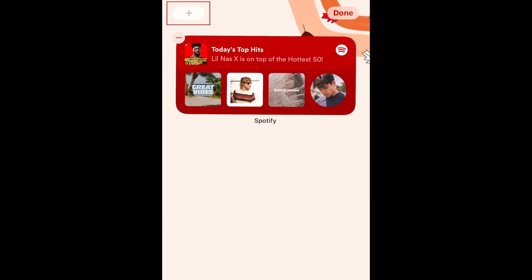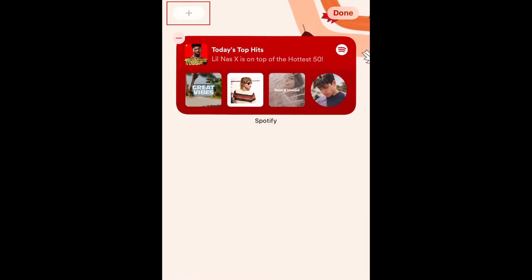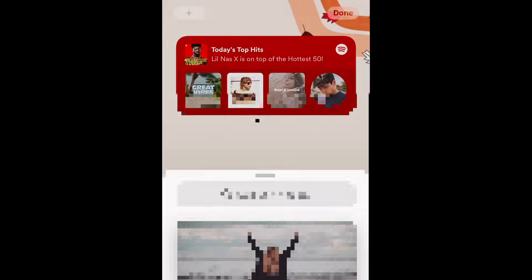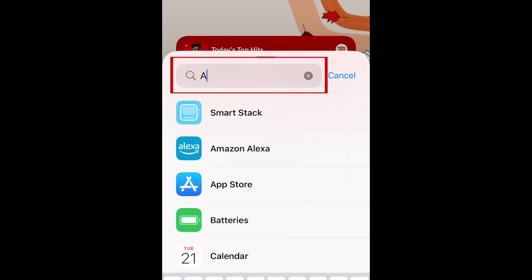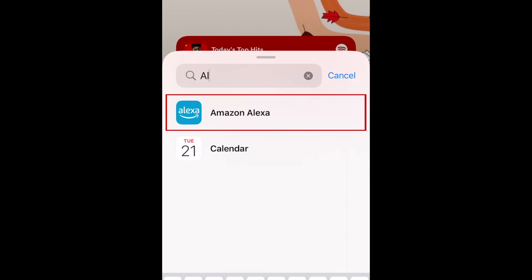Tap the plus sign in the top left corner. Then, type in Alexa in the search bar. Select Amazon Alexa.